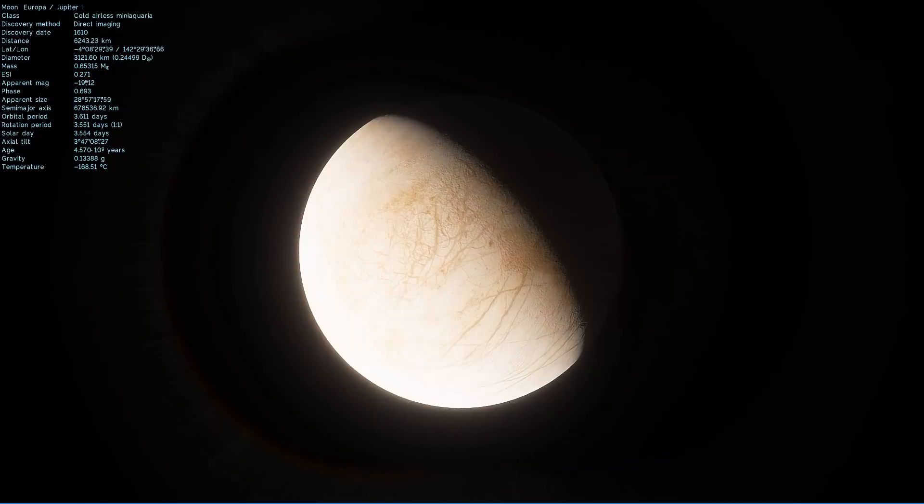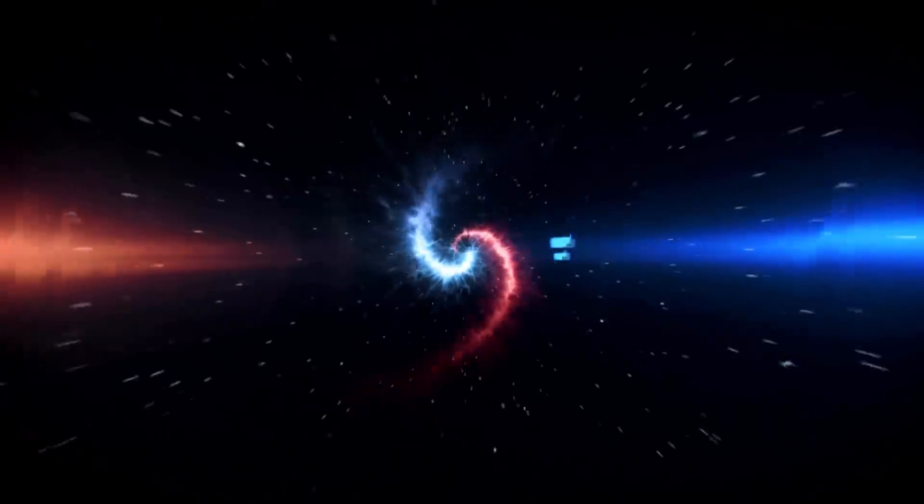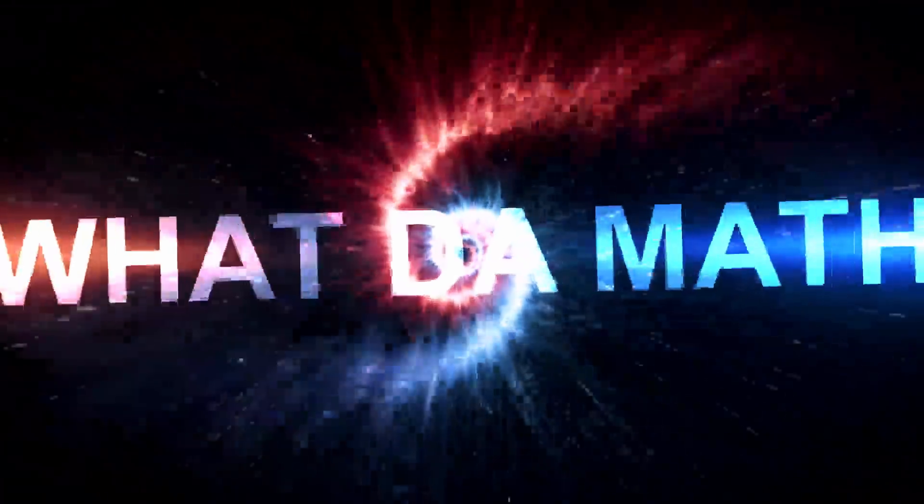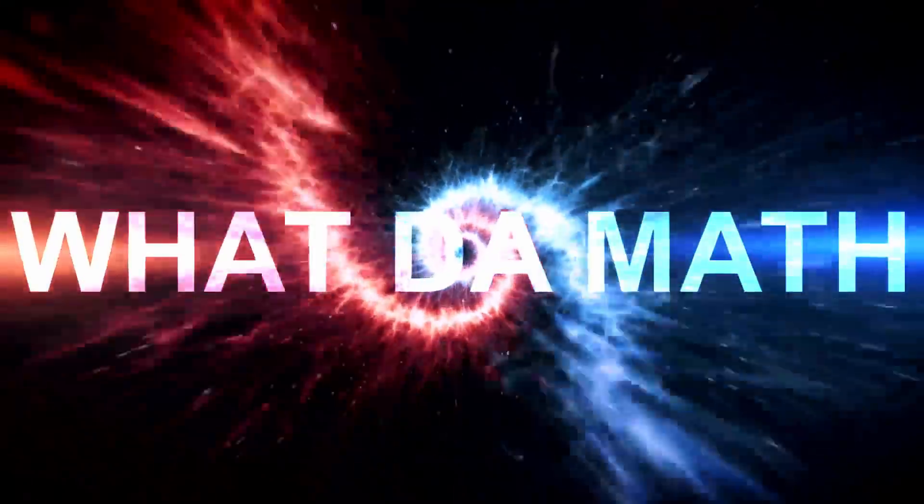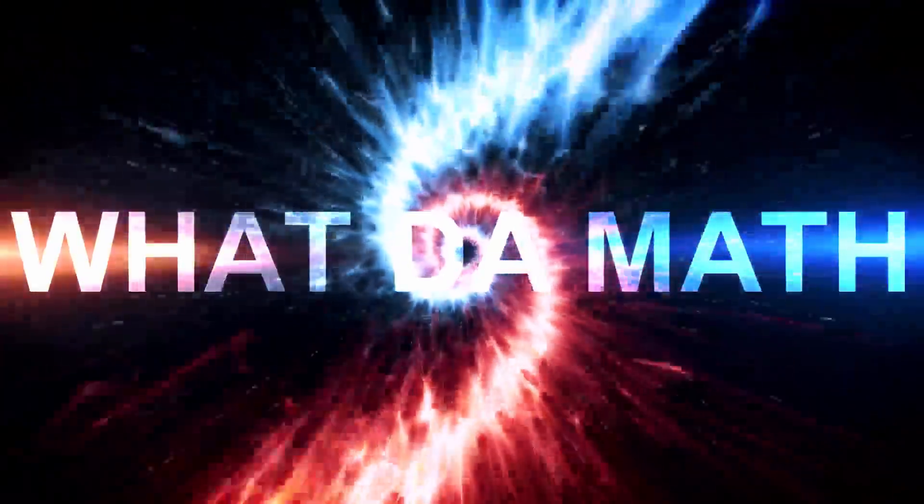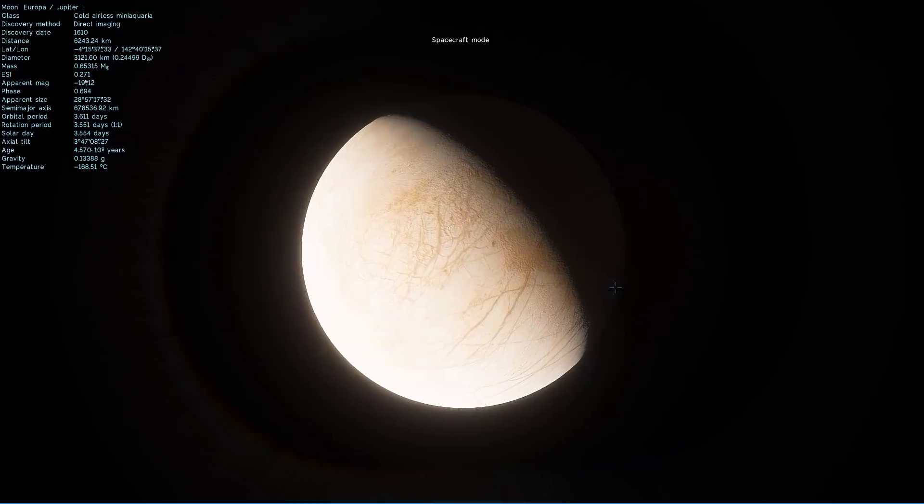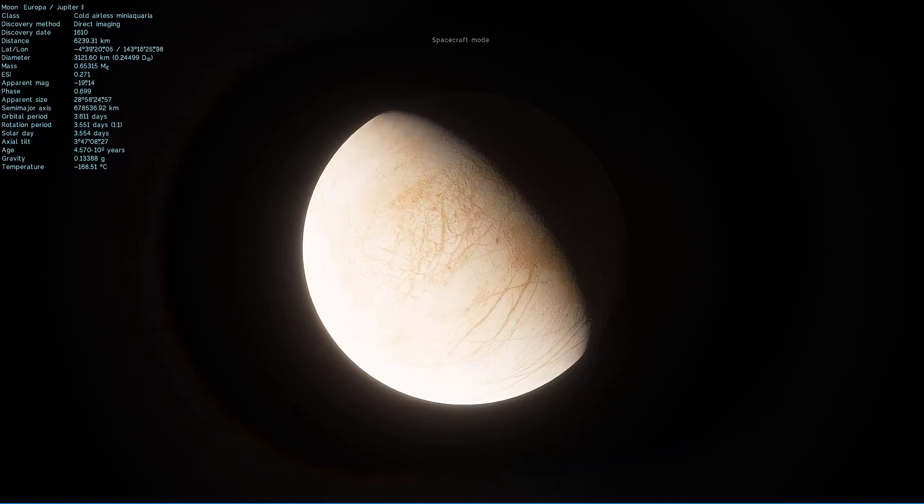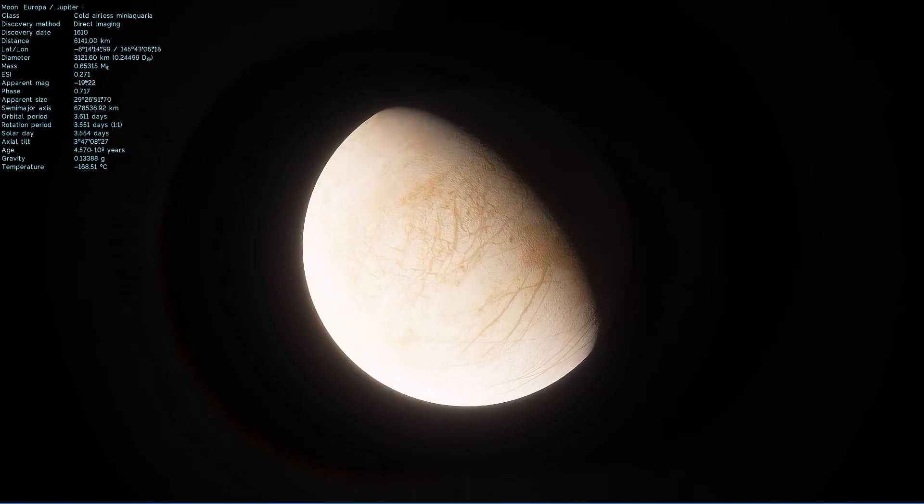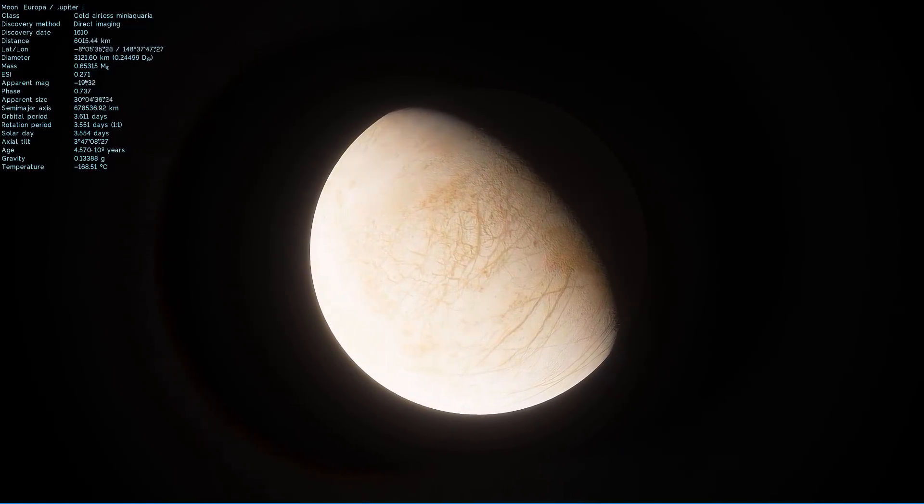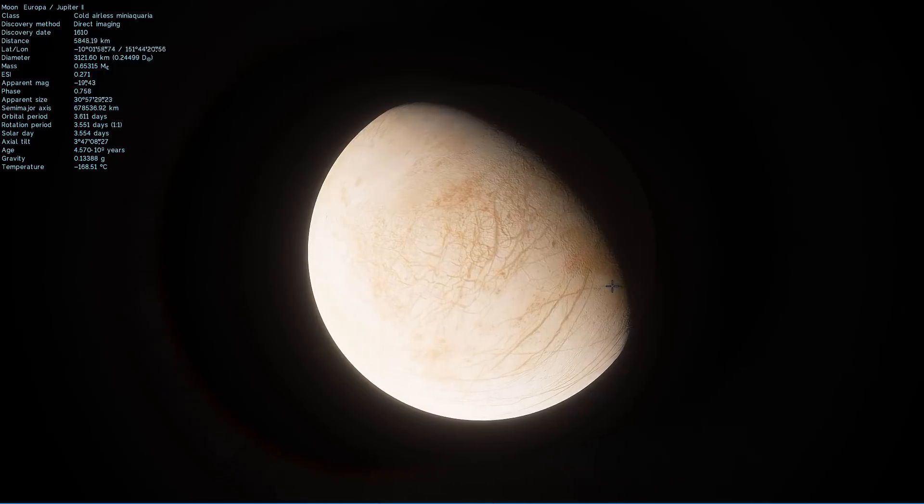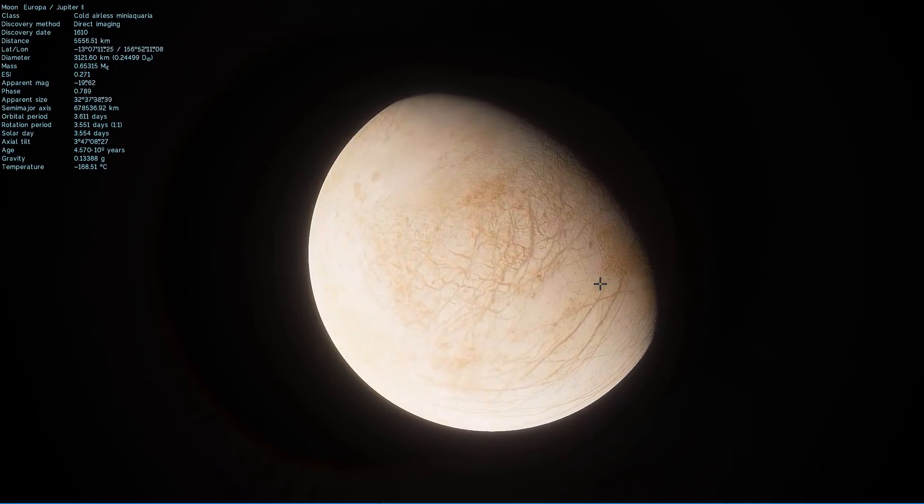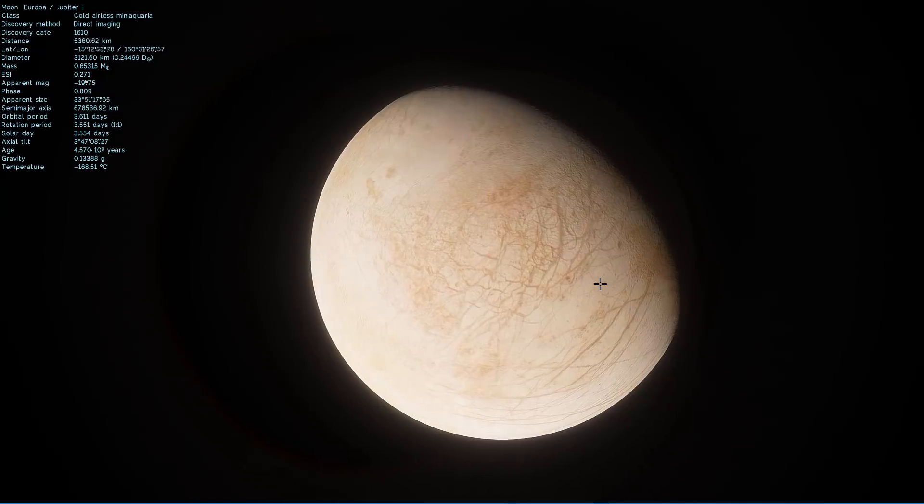Welcome to What The Math. So in today's video we're going to briefly talk about a relatively recent discovery from May of 2018 of essentially plumes of water around Europa.